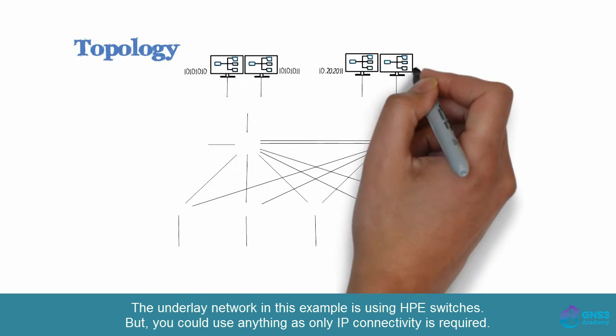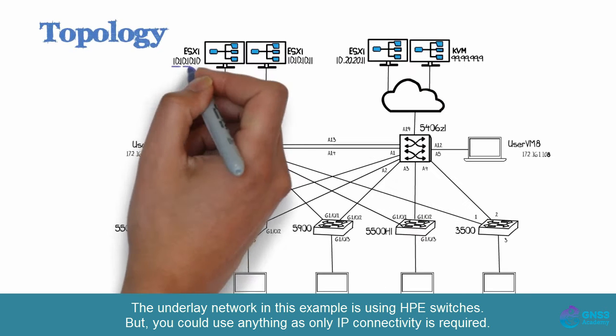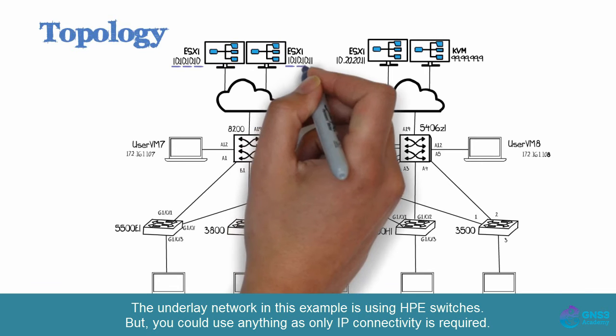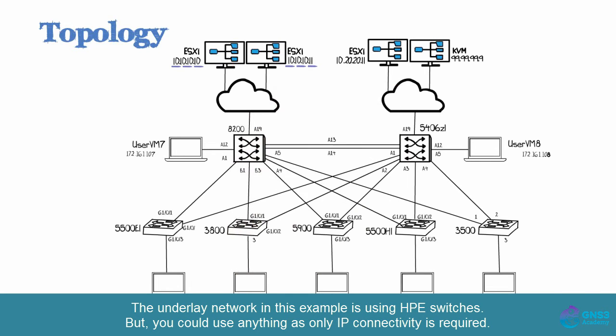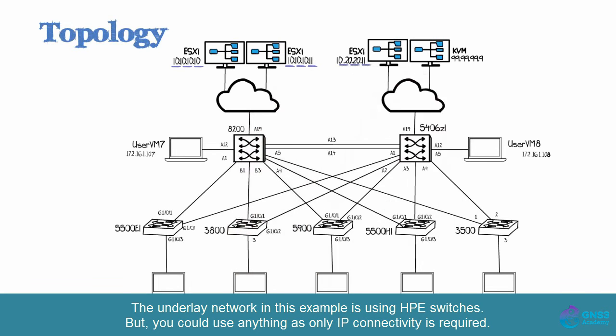So this is the topology that I'm going to demonstrate. In this topology I have three ESXi servers. The first one has an IP address of 10.10.10.10, second one is 10.10.10.11, and the third one is 10.20.20.11.